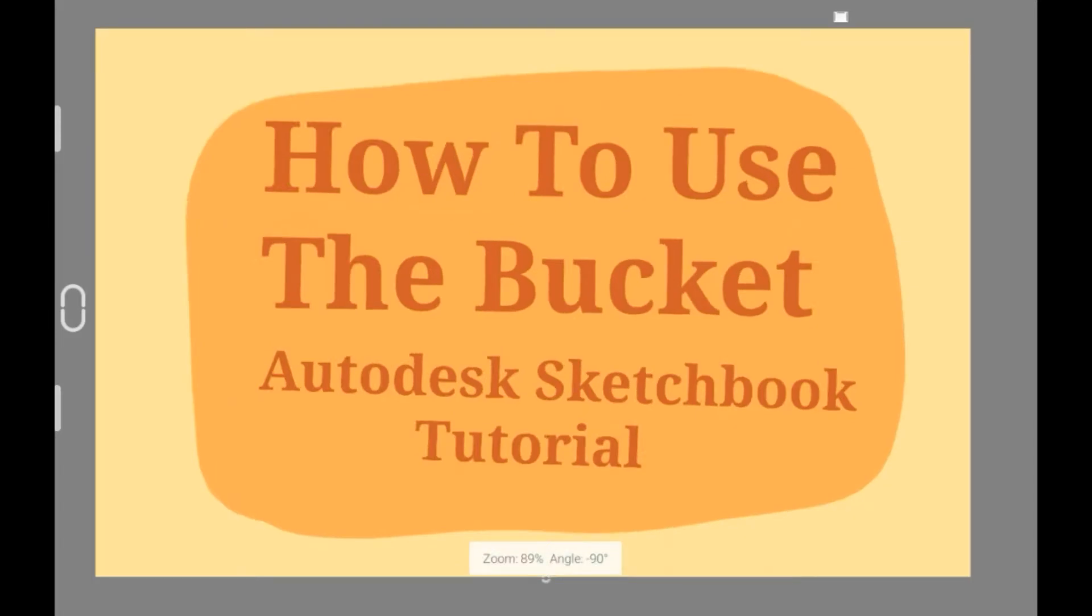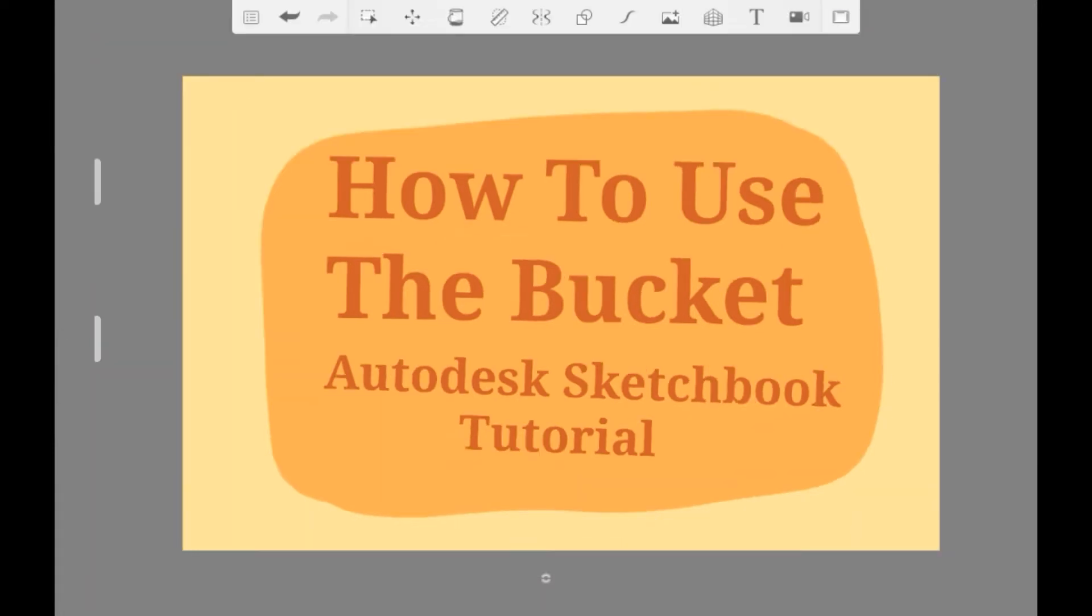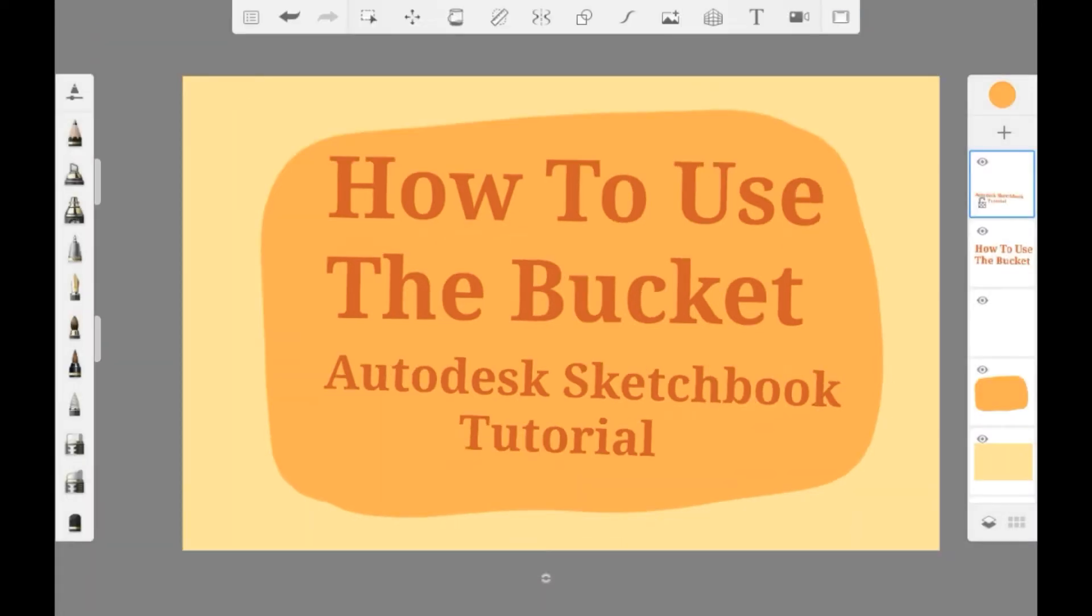Hello everybody, welcome back to my channel or welcome to my channel. Today I'm going to be showing you how to use the bucket in Autodesk Sketchbook.